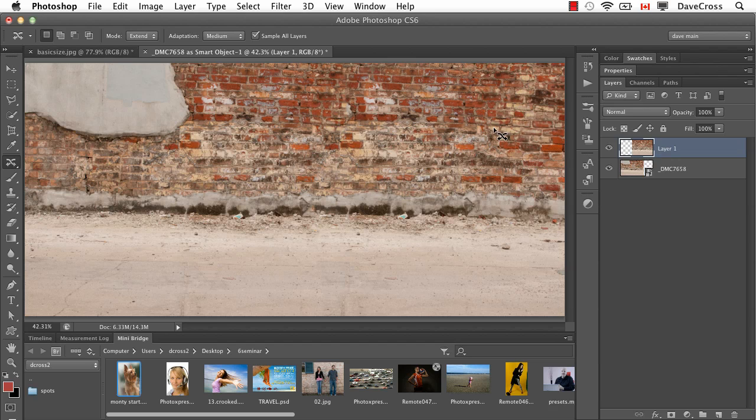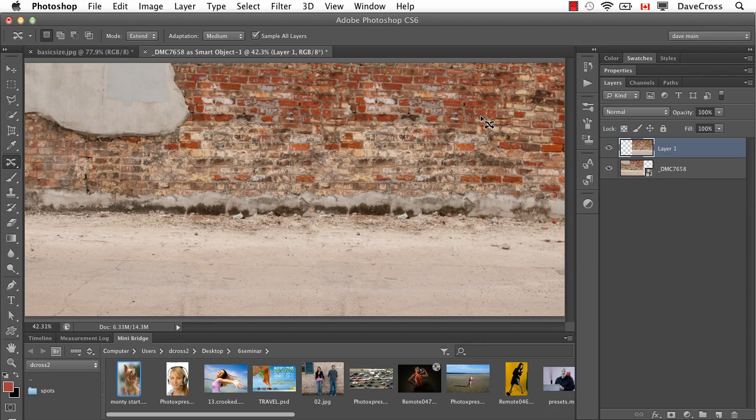But then I just do a little cloning or healing over the top. But as I always say, compared to the alternative of doing it all by hand, the Extend option in the Content-Aware Move tool can often do a really, really good job for you.